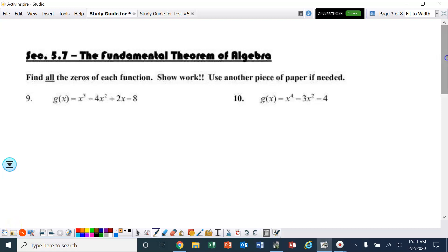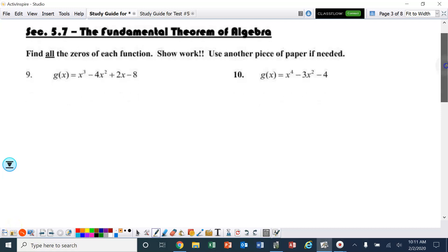Section 5.7, the Fundamental Theorem of Algebra. Basically, ladies and gentlemen, it is no different than 5.6 — we just have a couple more problems to practice. But the good thing with this one is not all of the answers are going to be real.